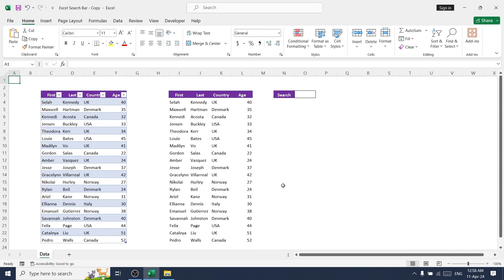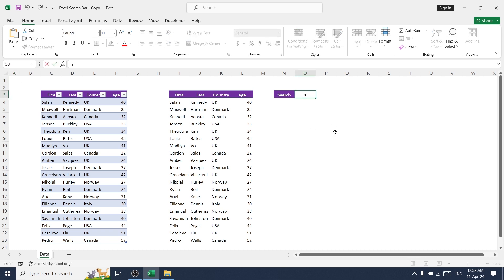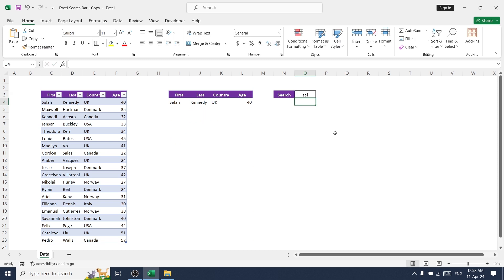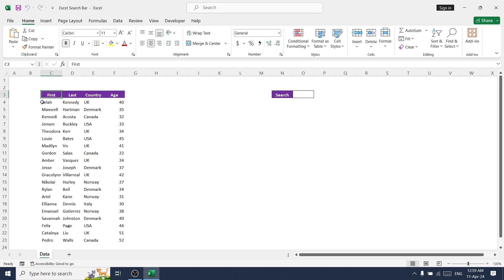Hello, welcome back. Today we will be learning how to create a search bar in Excel to identify values in a data set. This is the data set we will be using for today's video, and I'm going to share this in the description link.